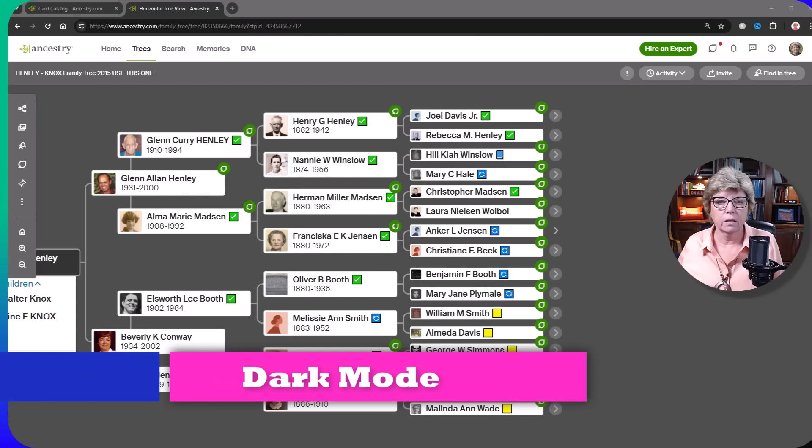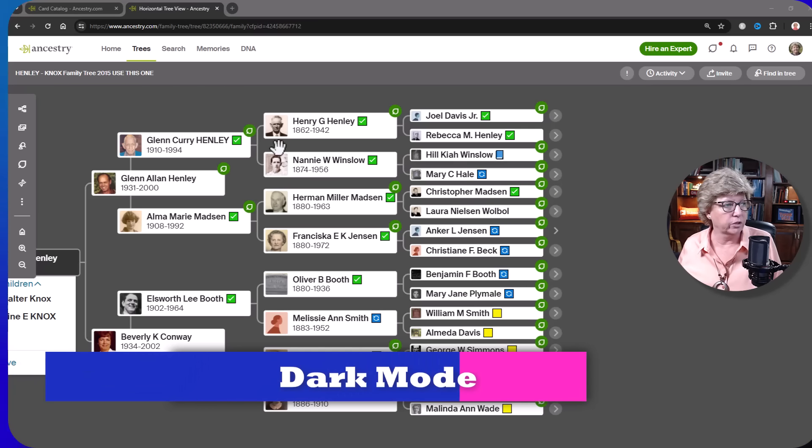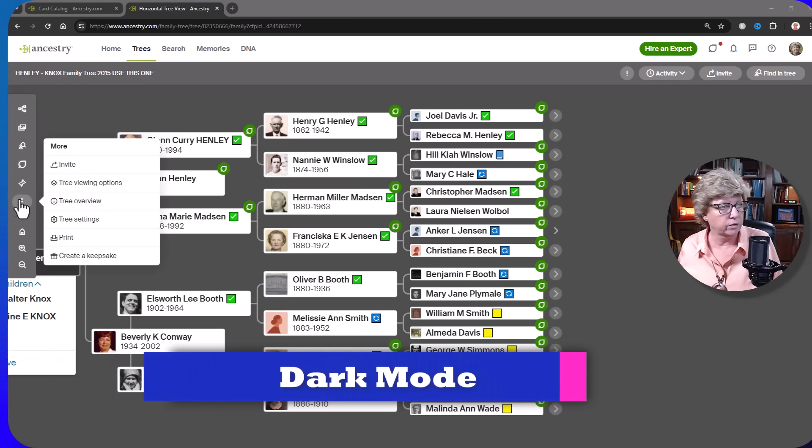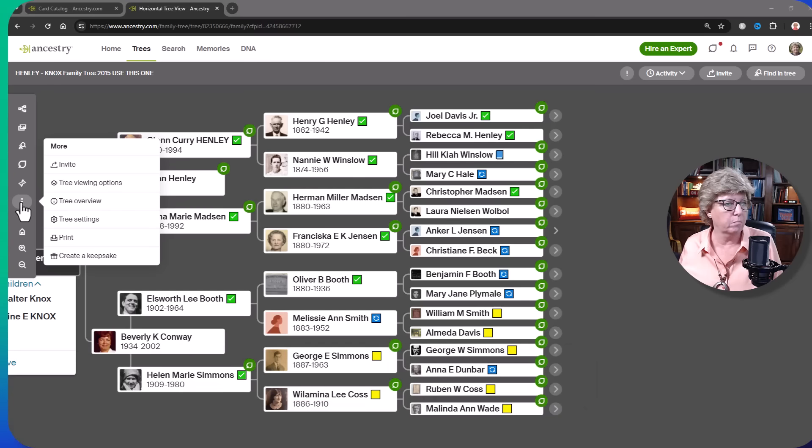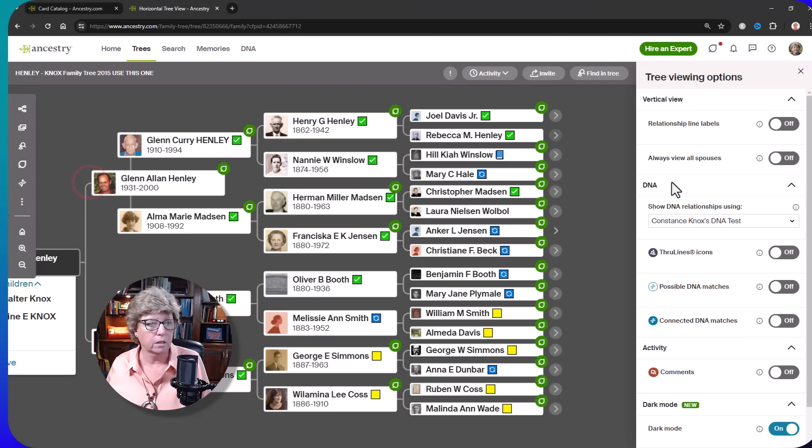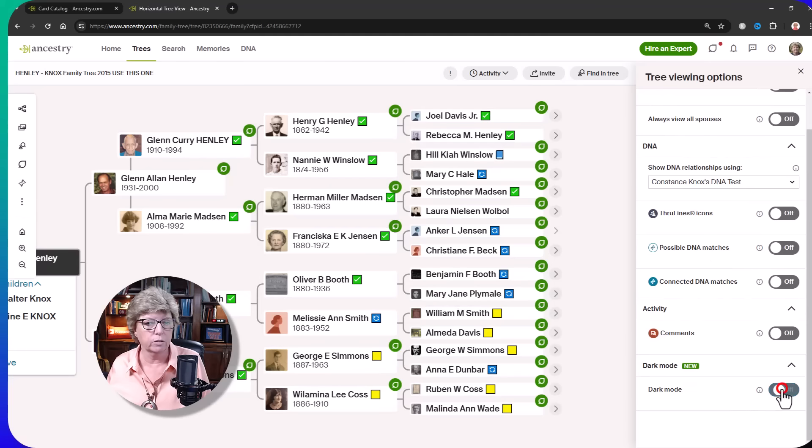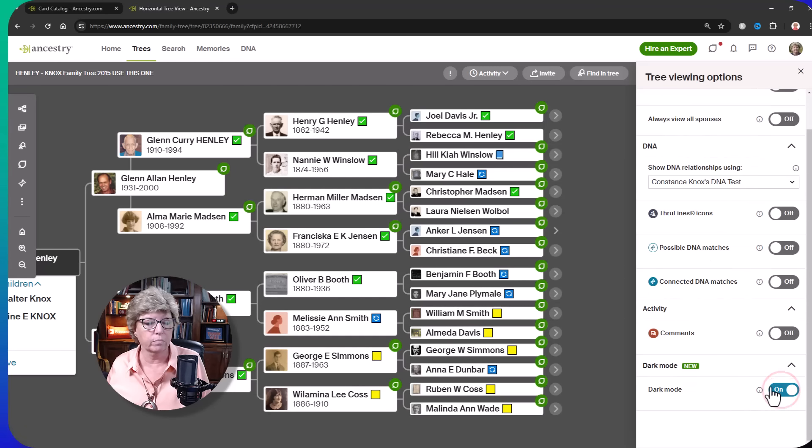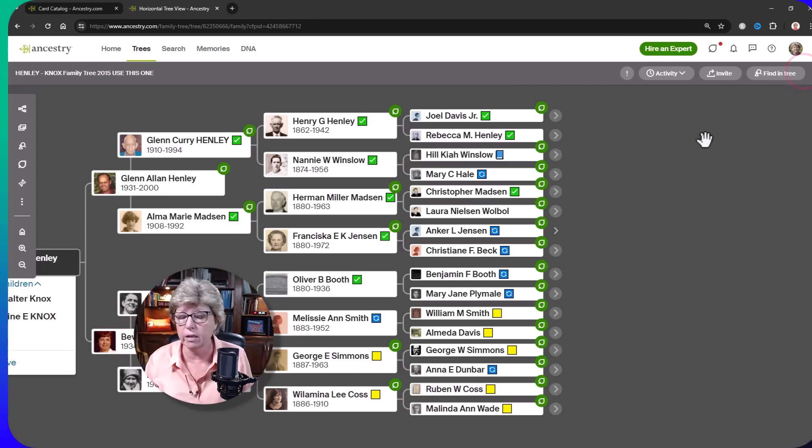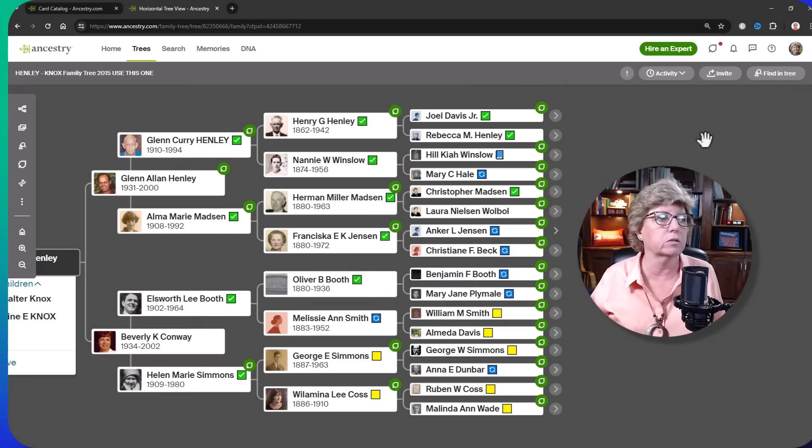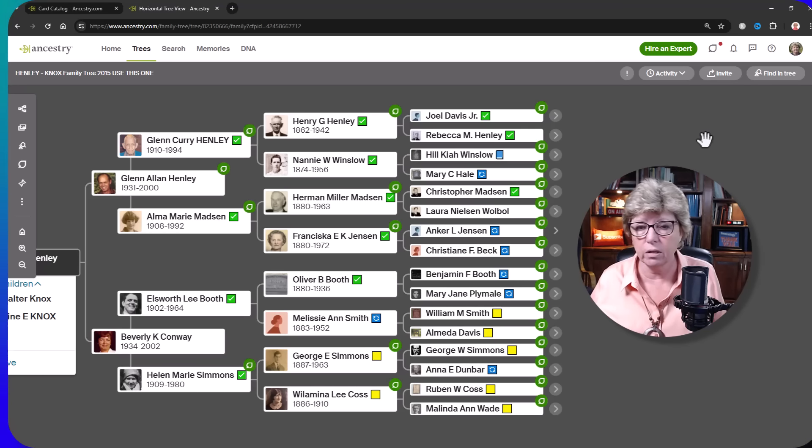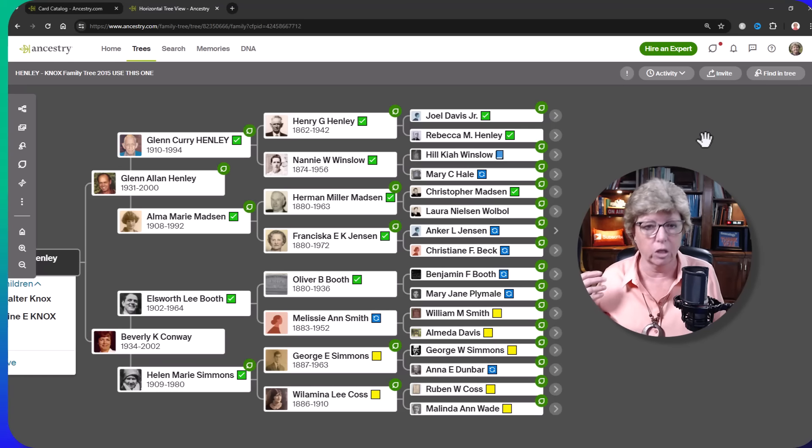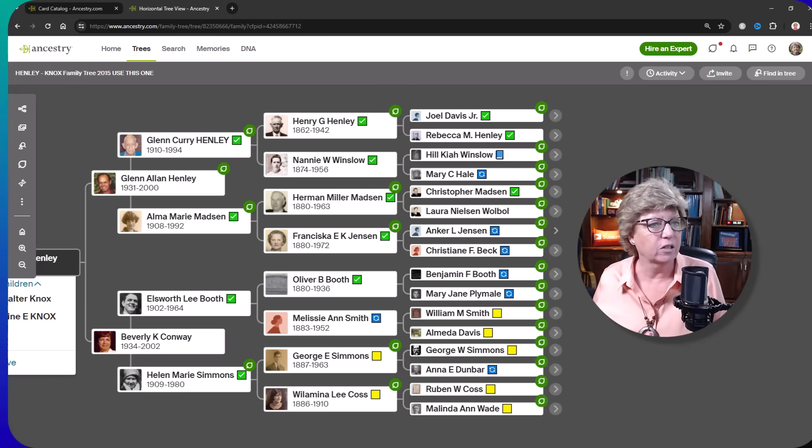One of the questions I get a lot is how to turn on the dark mode. This is a new feature here at Ancestry. If you go to the three dot menu and you click on tree viewing options, you can scroll to the bottom and you can turn on and off dark mode. I find dark mode to be very helpful in just about everything I do. Anytime I can turn on dark mode, I do because I spend a lot of time in front of the computer and it hurts my eyes after a while.